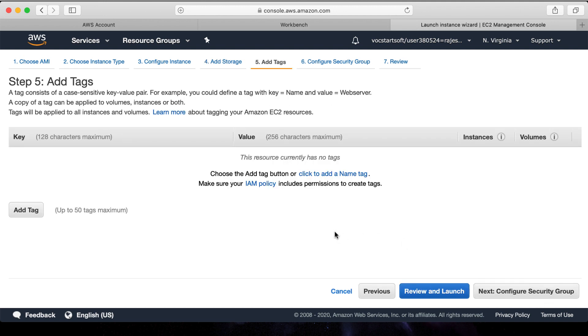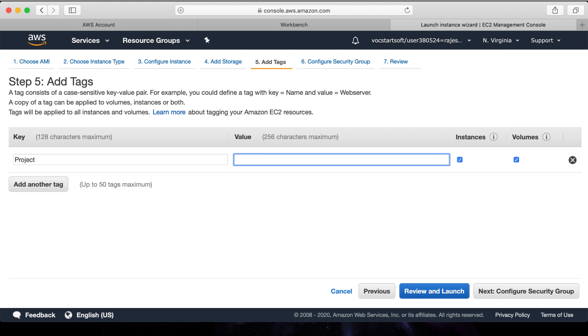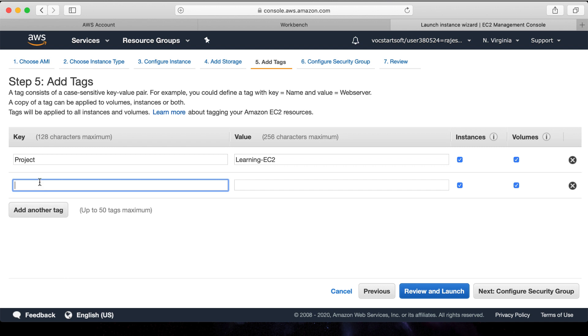The fifth step is adding tags. Use tags to help to distinguish the project, like project: Learning EC2, user: Master2Teach.